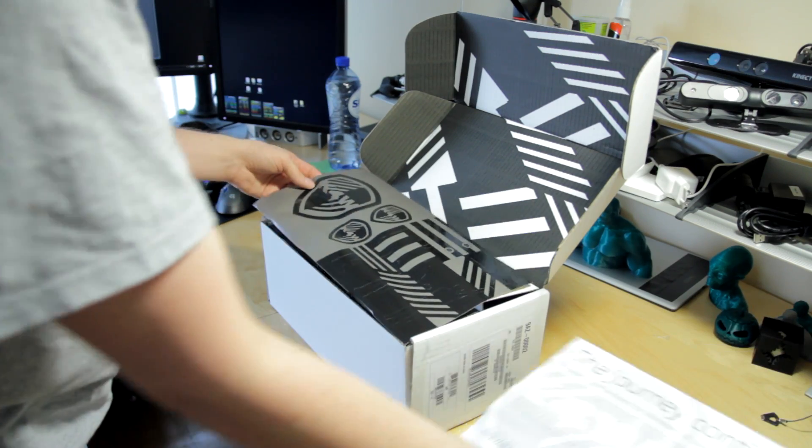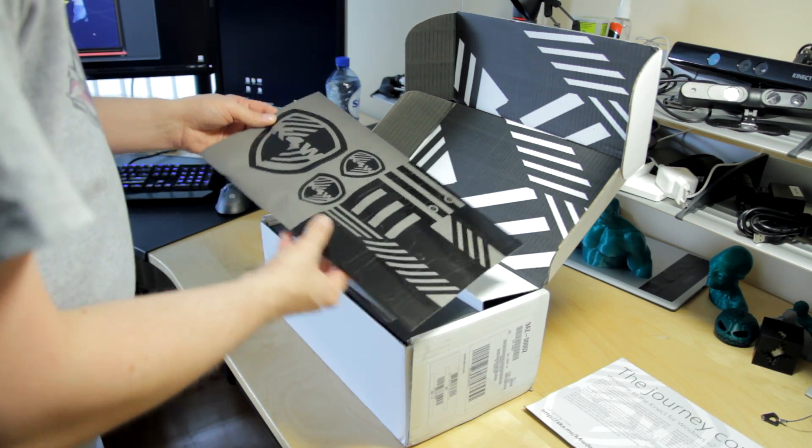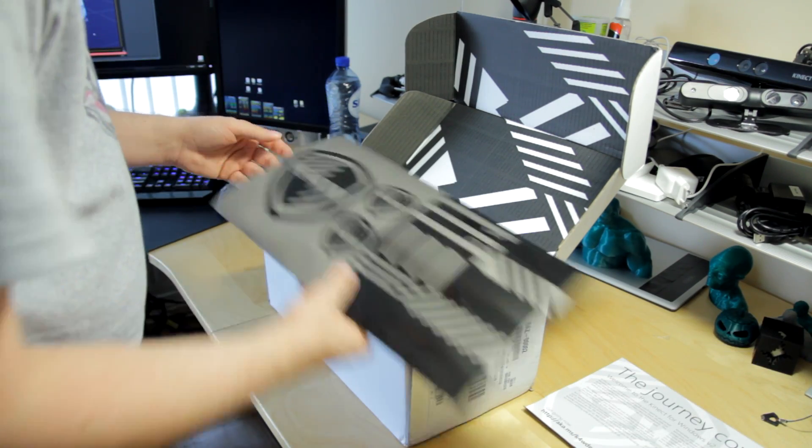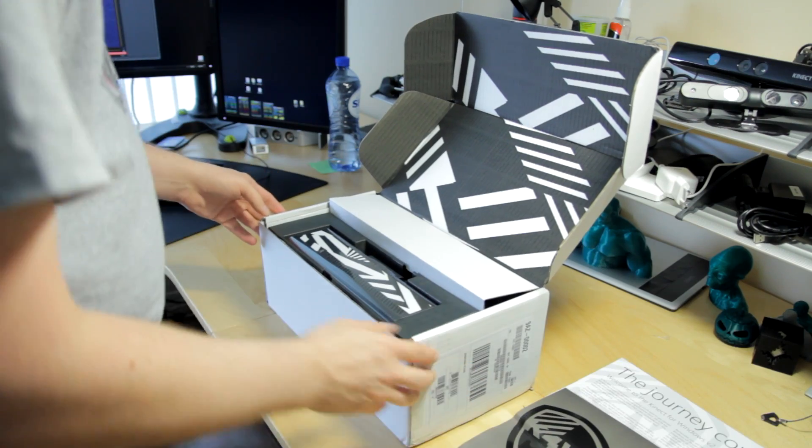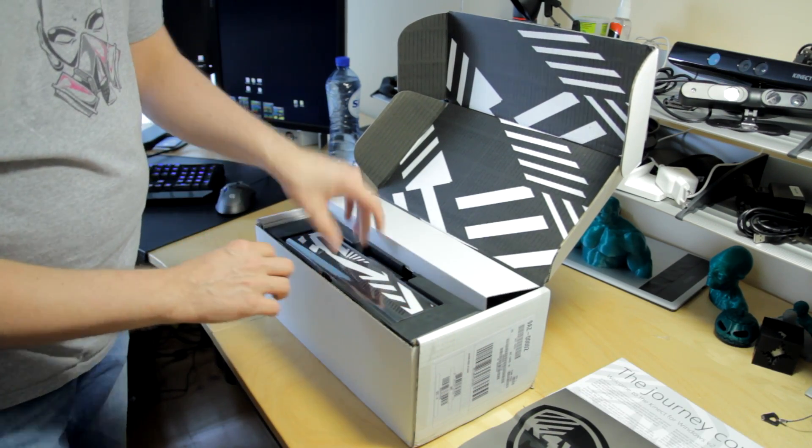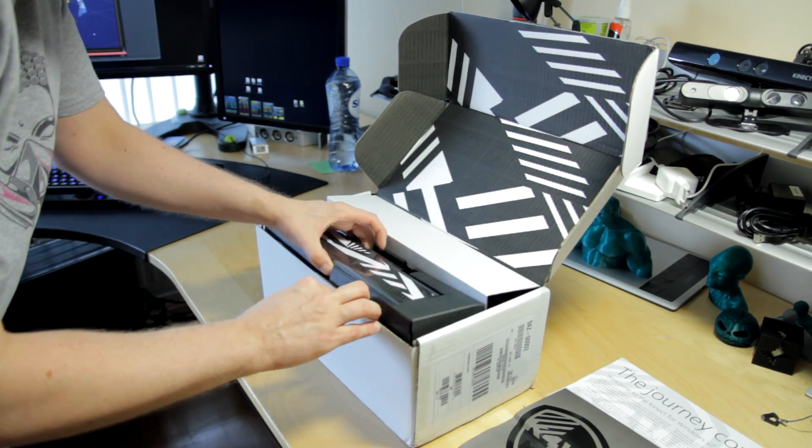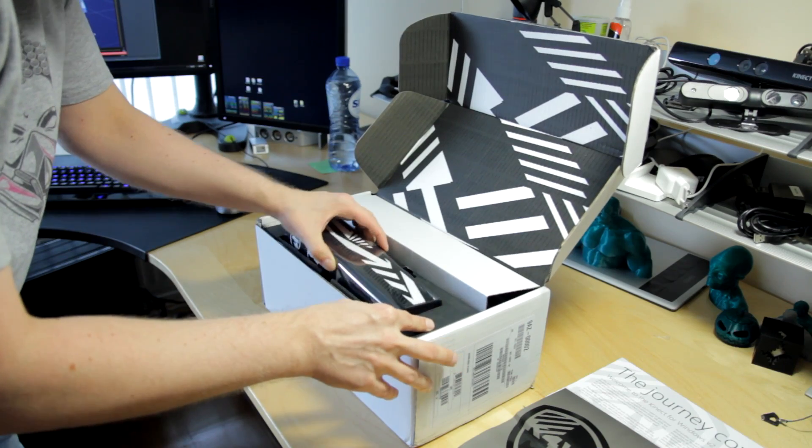So there's a little waiver there, some stickers. And there we go, that looks to be the sensor. Let's see if we can get that out.